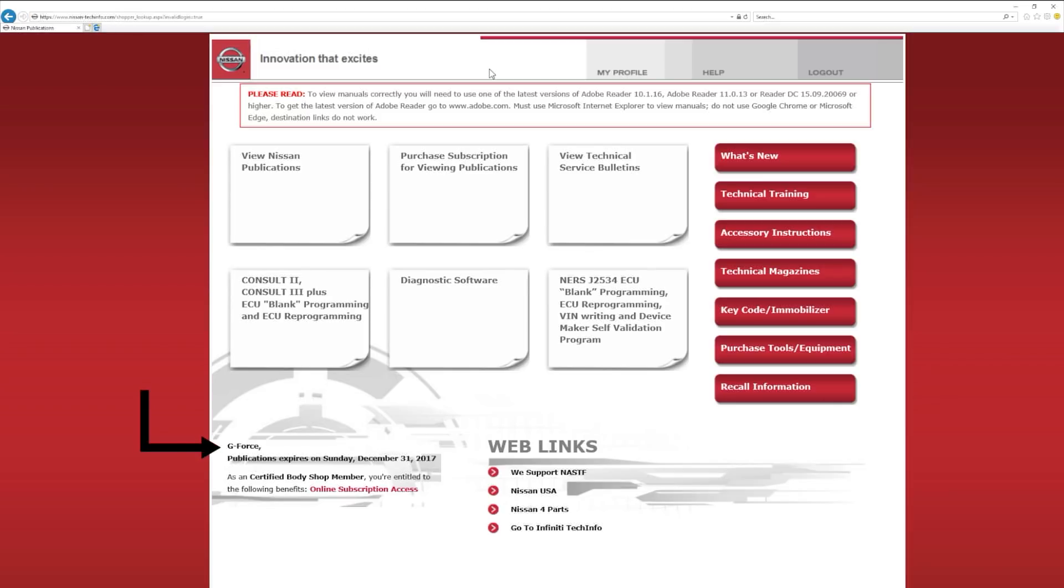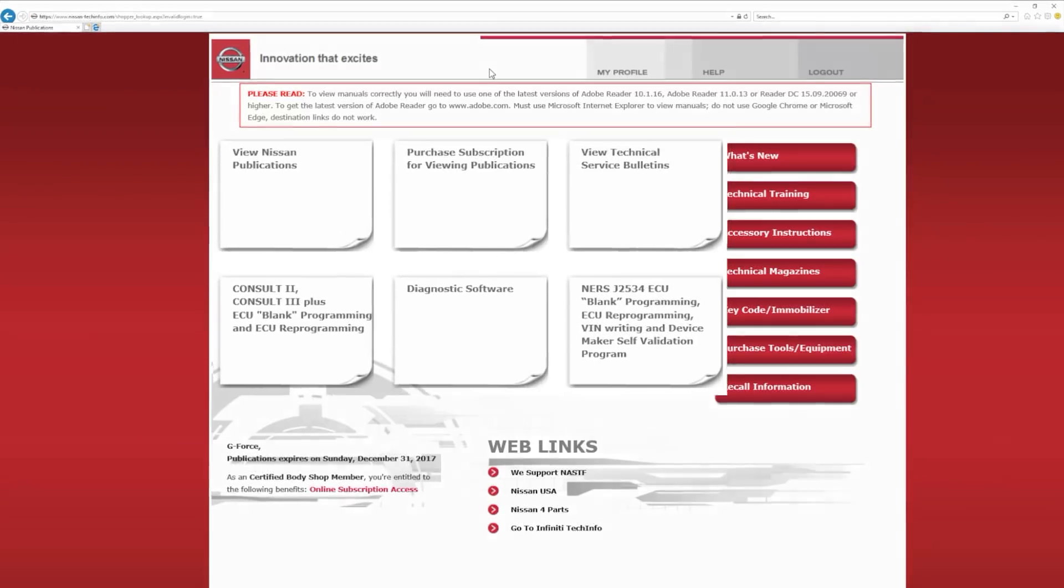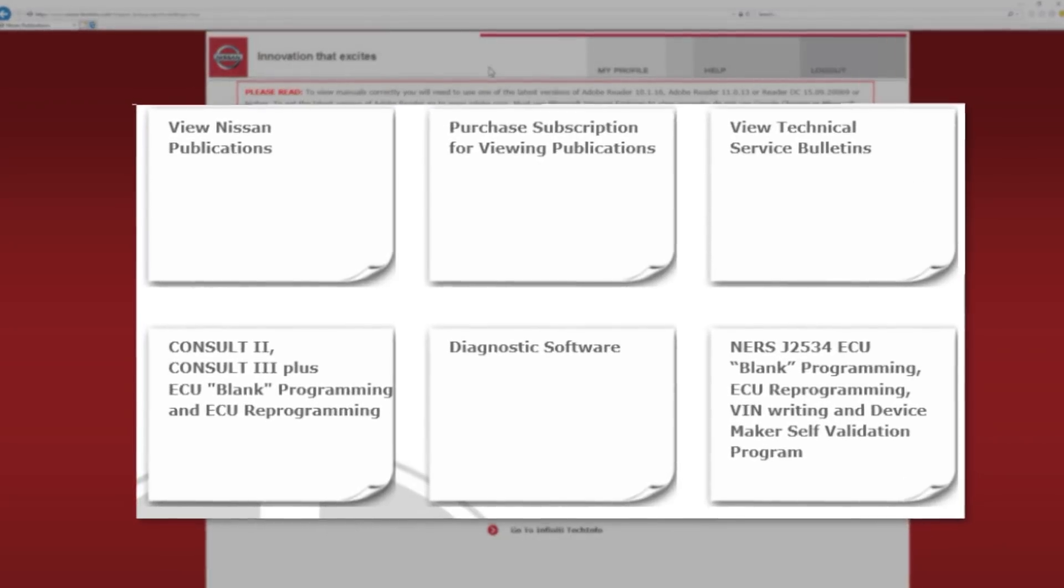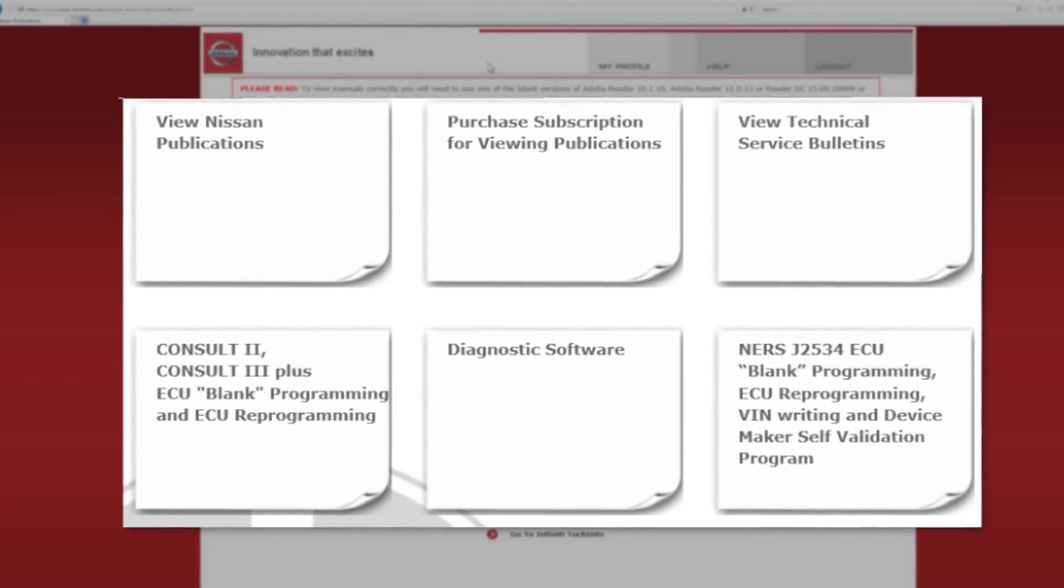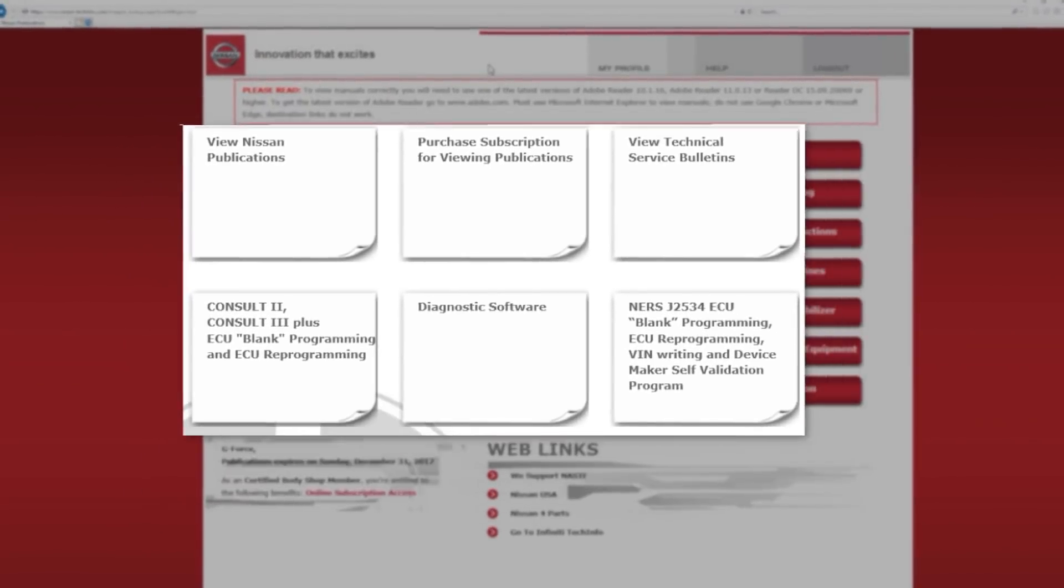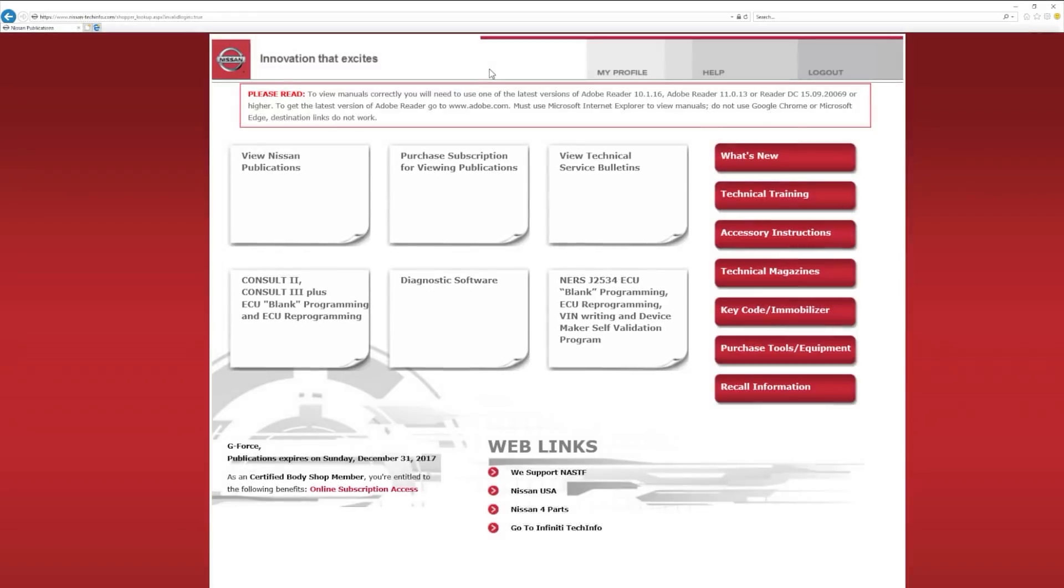You are now logged in to the main home page. Your credentials should be showing at the bottom left of the page, and you should be looking at these six boxes towards the middle of the screen. For this example, let's click on the View Nissan Publication box.